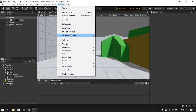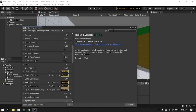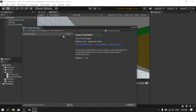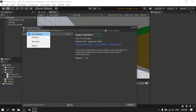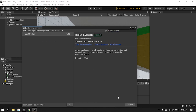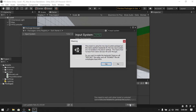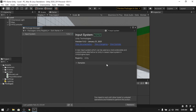Go to Window, Package Manager, and search for Input System. I'm using version 1.0.2. Hit the install button to install it. If you don't see it, make sure to select Unity Registry from the dropdown. Once it's done, make sure to restart the program to enable the new input system. And now we've successfully installed it.